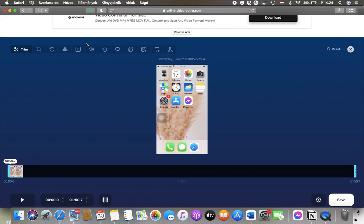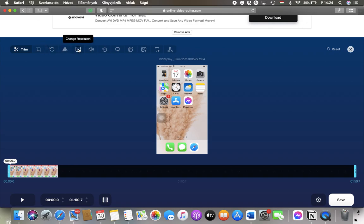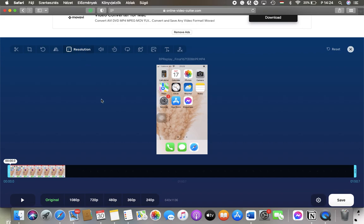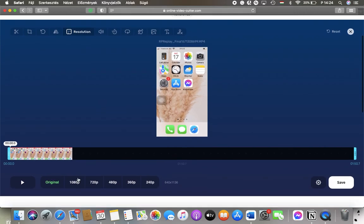After your file has been analyzed, tap on the fifth button at the top of the blue section, which is the change resolution button.